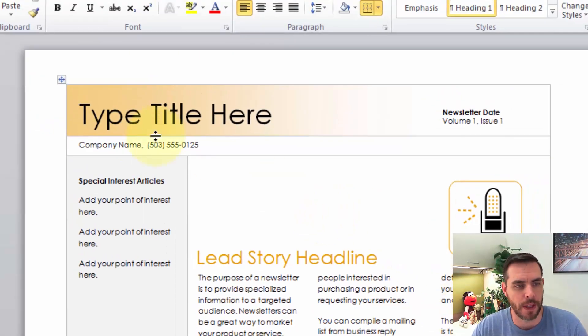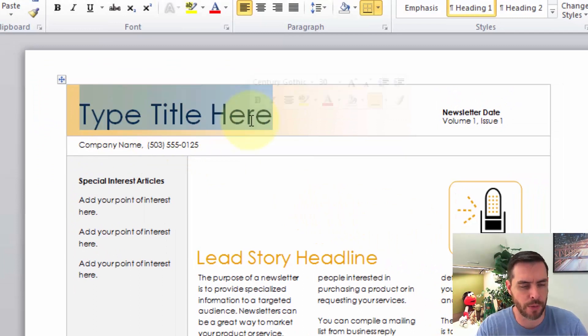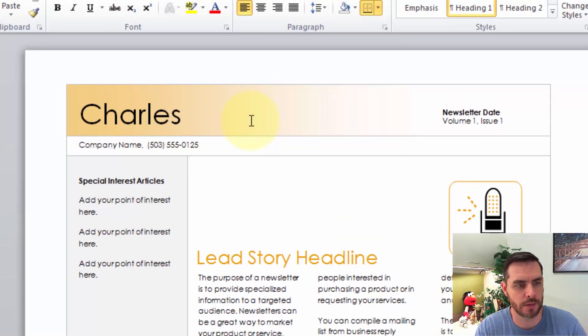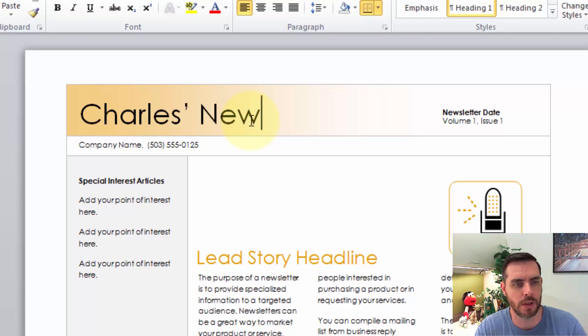Great. Now we can type in whatever we want, modify it to our liking.